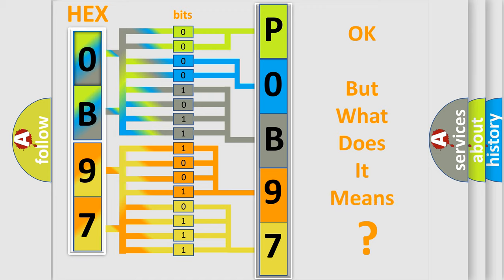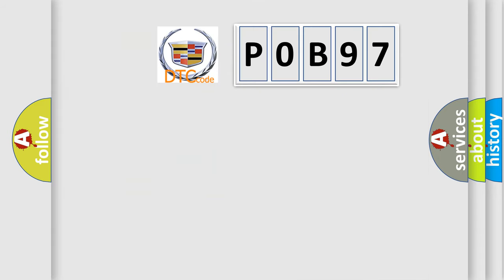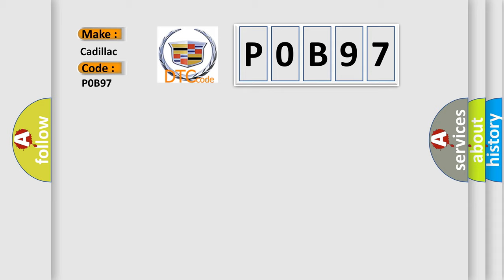The number itself does not make sense to us if we cannot assign information about what it actually expresses. So, what does the diagnostic trouble code P0B97 interpret specifically for Cadillac car manufacturers?